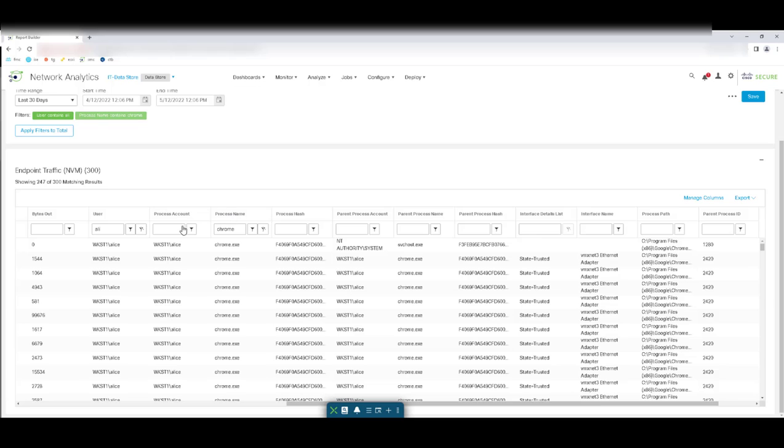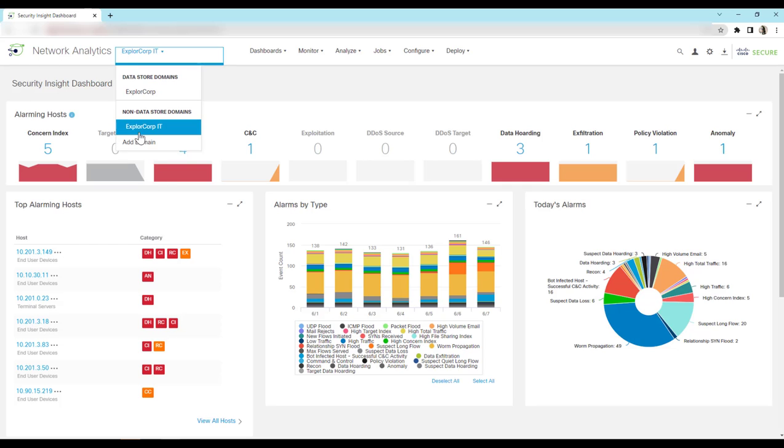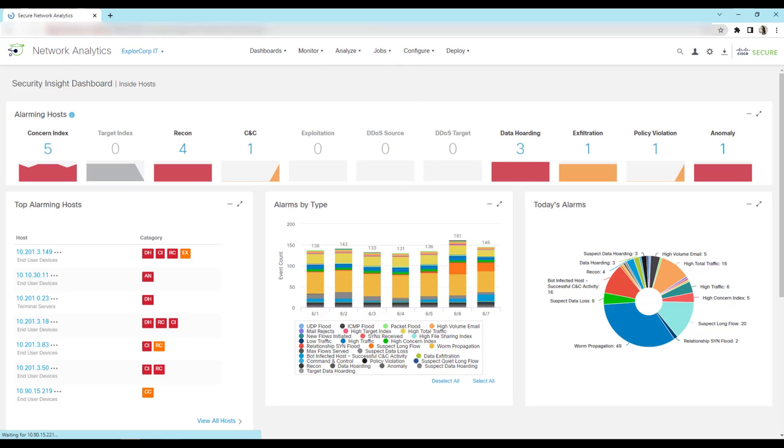Now we will see the NVM data on non-datastore domain. So quickly verify if you are on non-datastore domain and then go to analyze and click on the flow search.